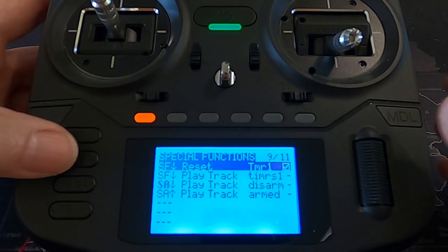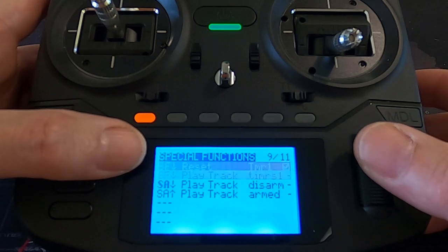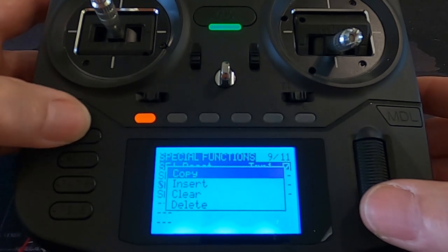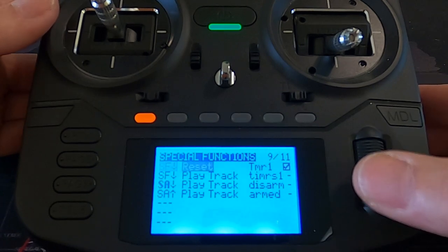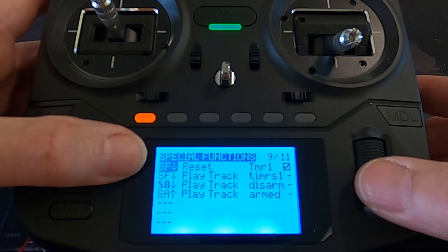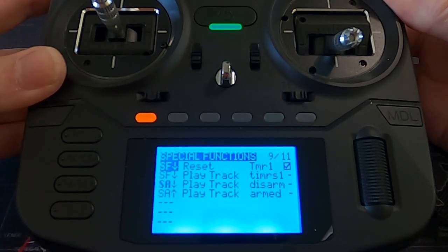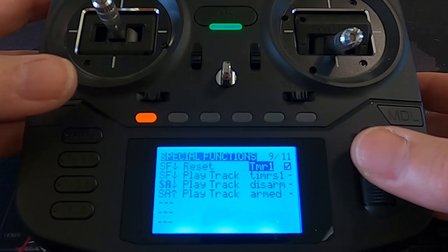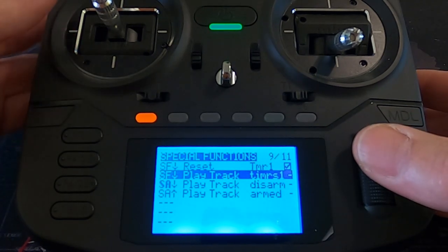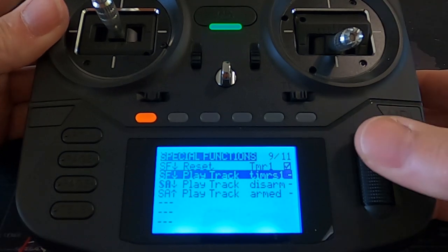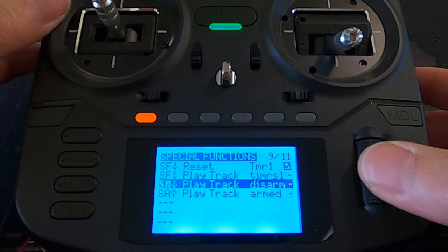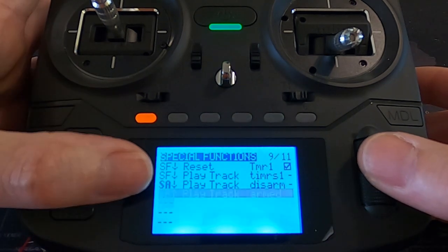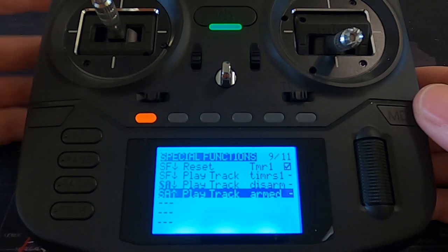I've also set up some special functions. You can see the timer reset — we select switch SF as a momentary switch, set it to Timer 1 reset, then add a play track so you hear 'Timer 1 reset' when you push it. On the arm switch I've set it up to play audio tracks for both disarm and armed states, so you hear confirmation when you change the arm state. It's a case of selecting your switch, selecting play track, and then selecting on or off.